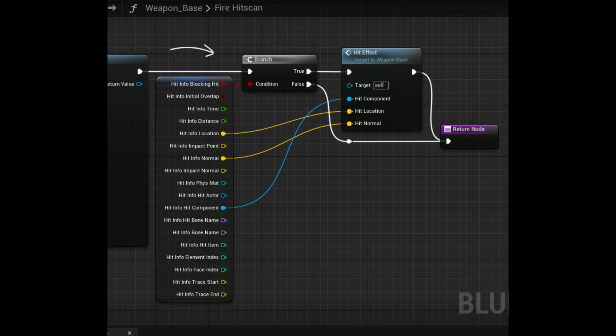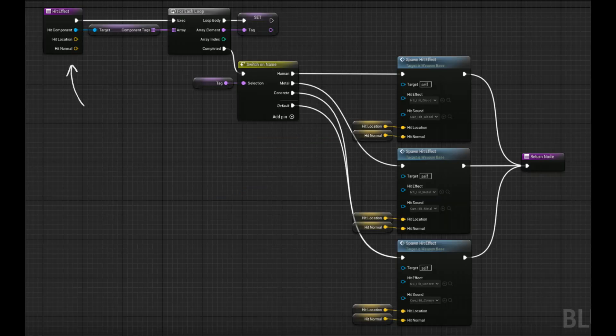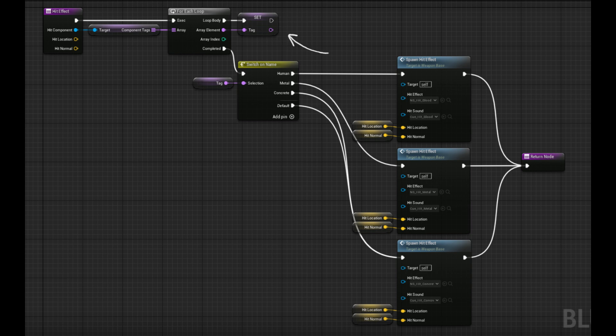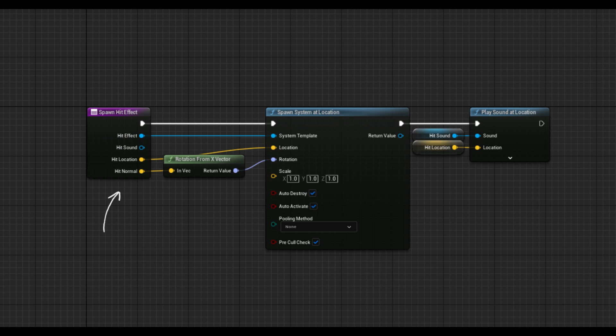In the first part we check if the trace bullet hits something and if it does we call the function. In the second part we get the component tags of the hit component. Then we get the tag from the array and we call the function depending on the tag's name. In the last part we spawn the Niagara system and the sound. We also calculate the hit rotation using hit normal.